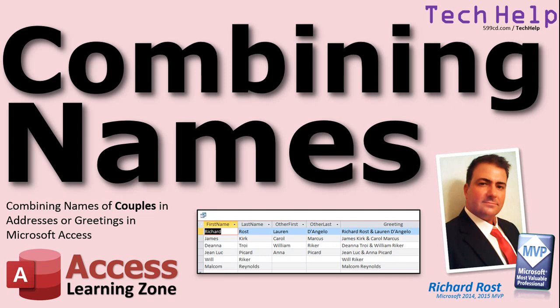Welcome to another Tech Help video brought to you by AccessLearningZone.com. I am your instructor, Richard Rost. In this video, I'm going to show you how to combine the names of couples in addresses or greetings in Microsoft Access.